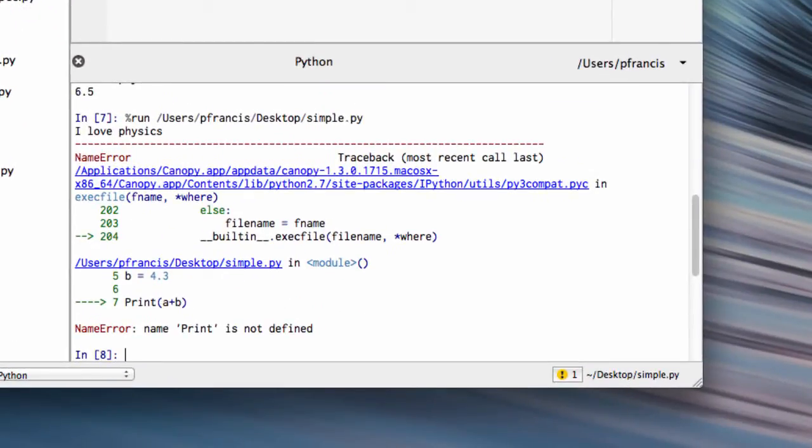OK, so what's happened? It's given us lots of errors down here. It printed 'I love physics', which means this line was fine.